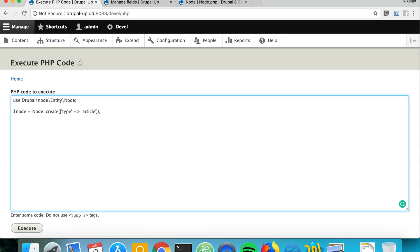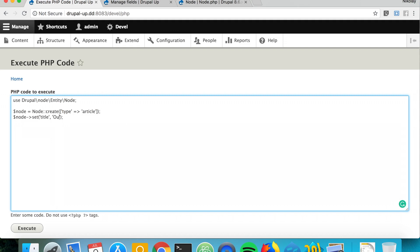Let's go ahead and say node, and we could use the set method in order to set values. So let's go ahead and say set title to our shiny new node.